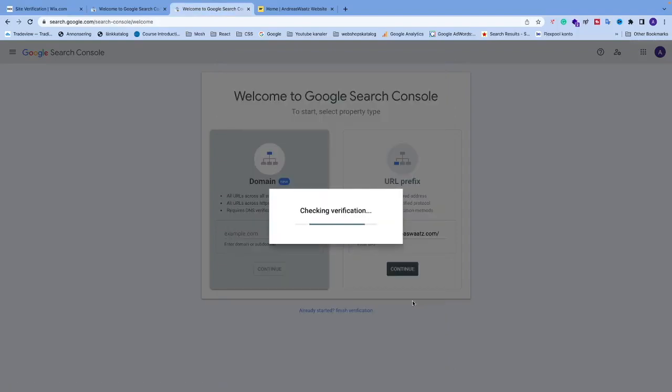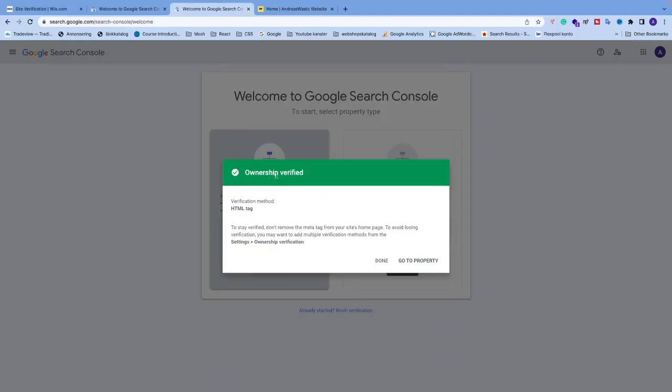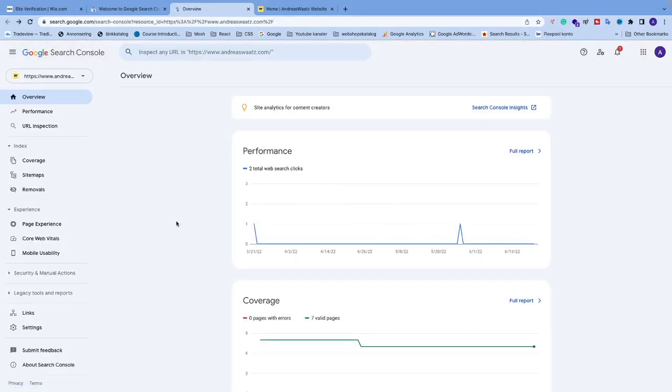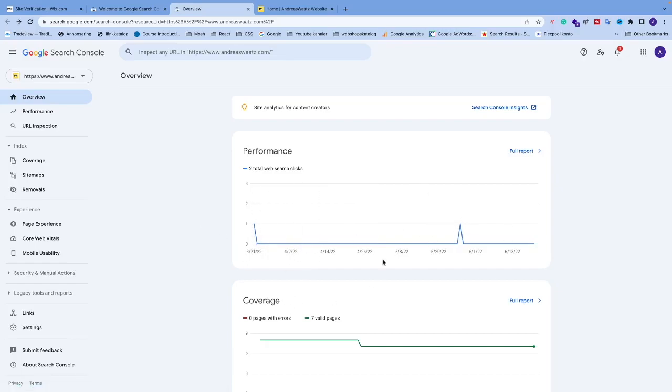Ownership verified! You can click Done or go to Property. You have now verified your Wix website on Google Search Console. Google Search Console will start to collect data. Also check